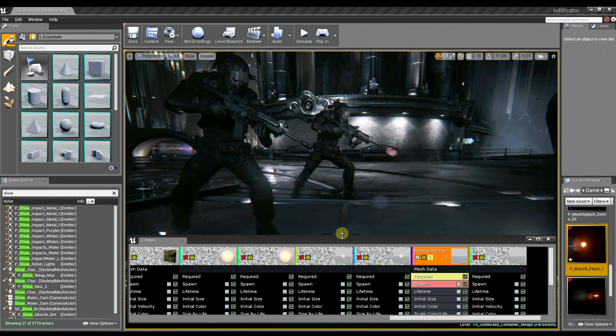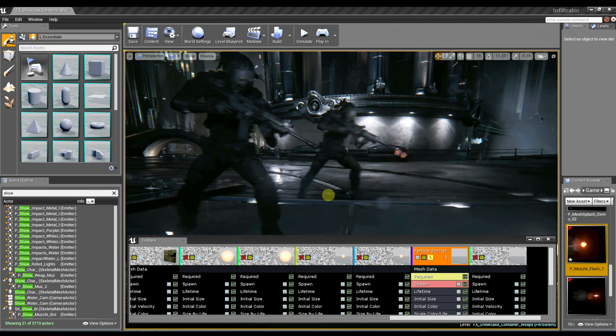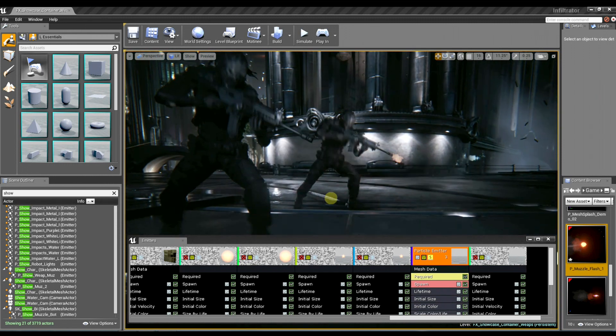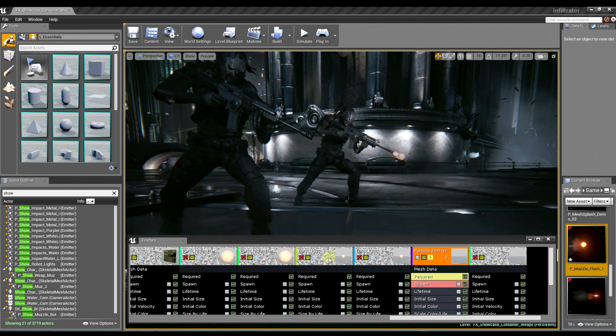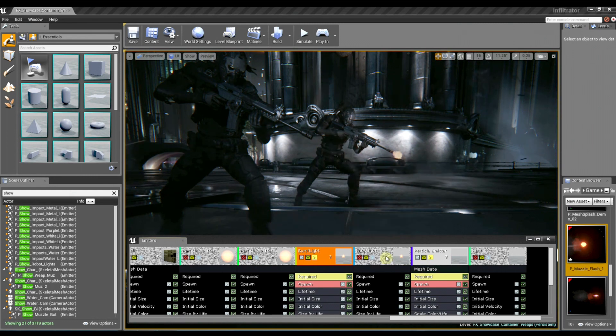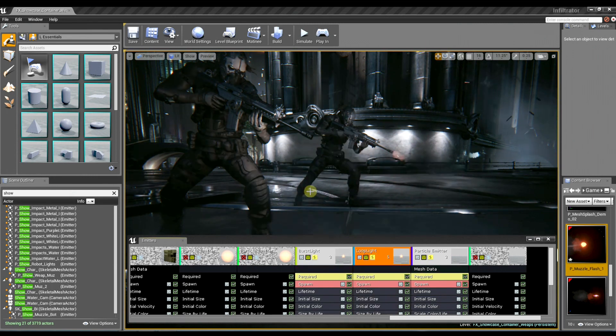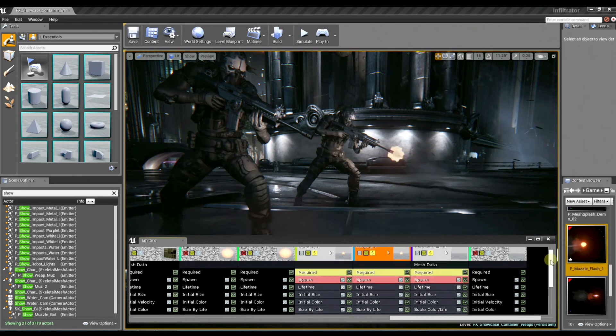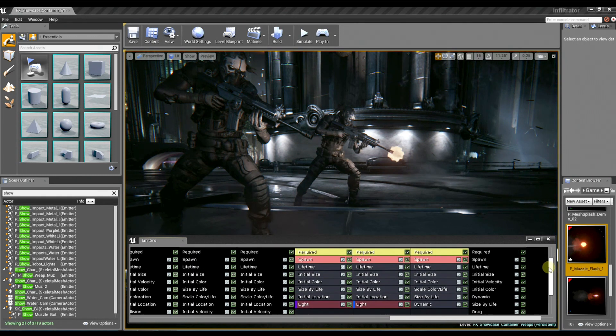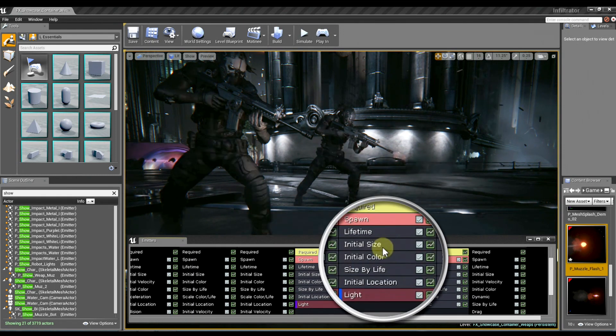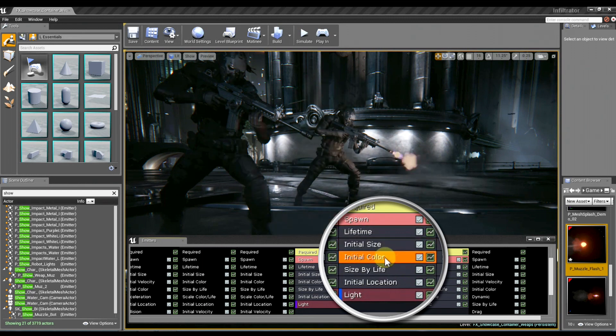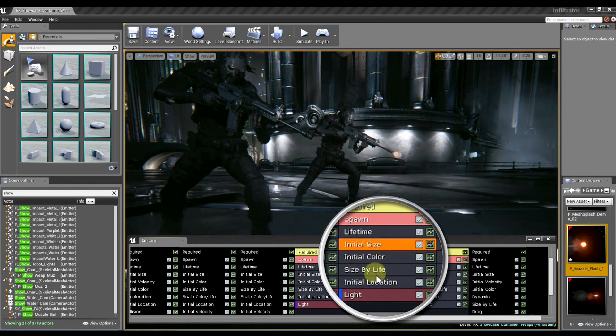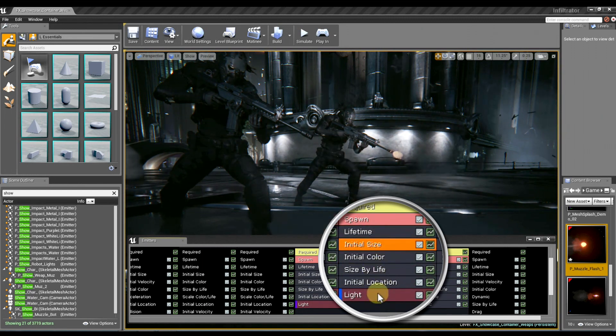And then another element that we have, which is new to Unreal Engine 4, is the ability to emit light into the world using our particle lights. And these particle lights are controlled using traditional cascade modules, and light properties are all based off of the initial size and color of the actual particle. Very nice.